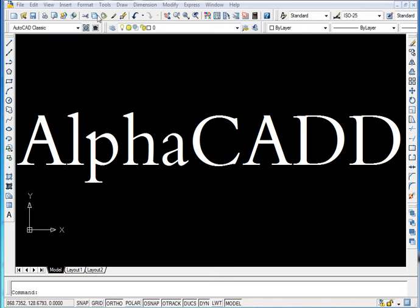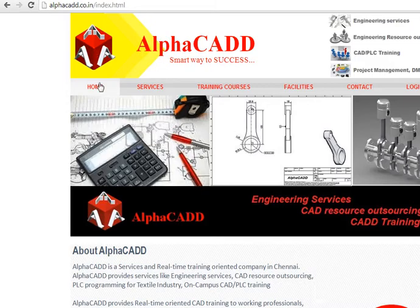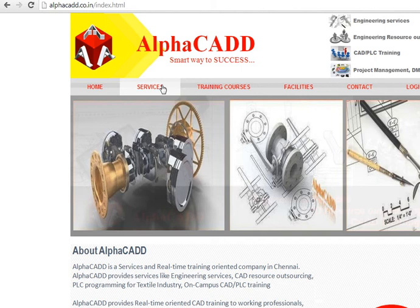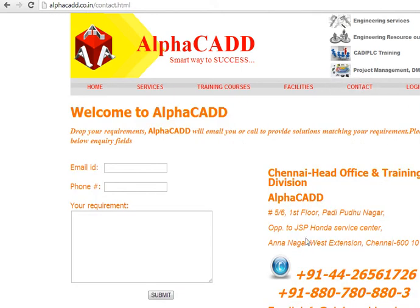Welcome to AlphaCAD. AlphaCAD is the engineering services and also CAD training courses located at Ananagar, Chennai.